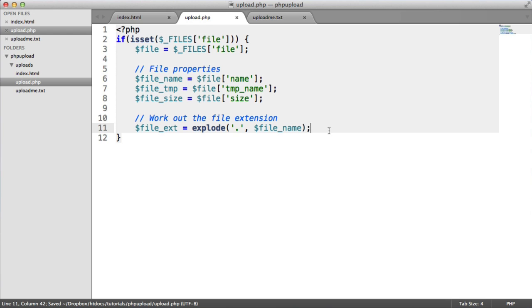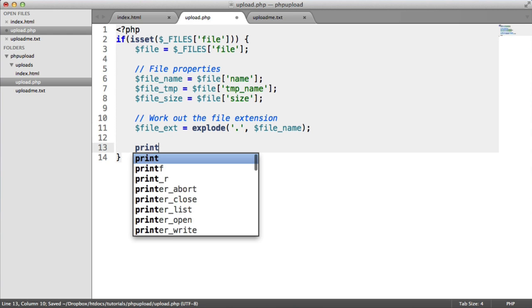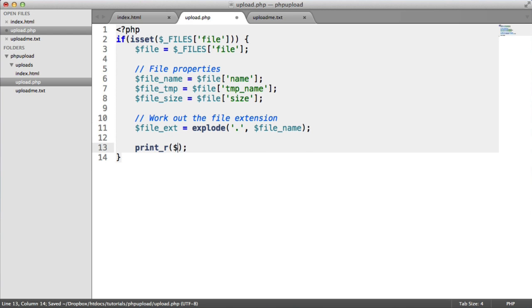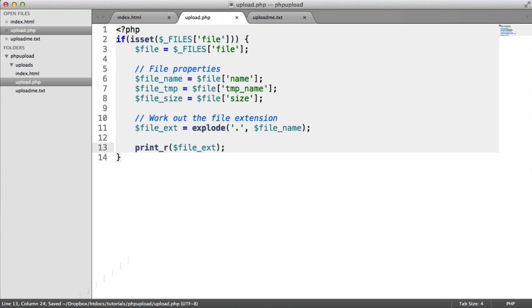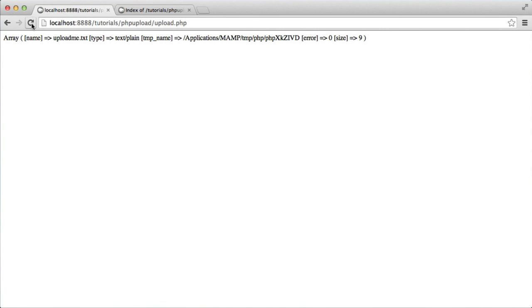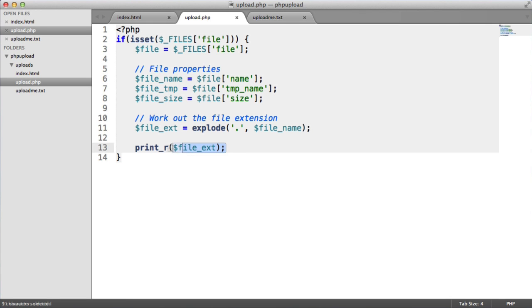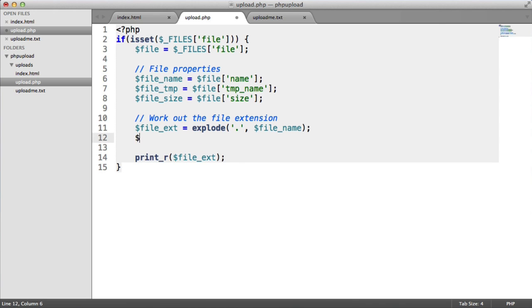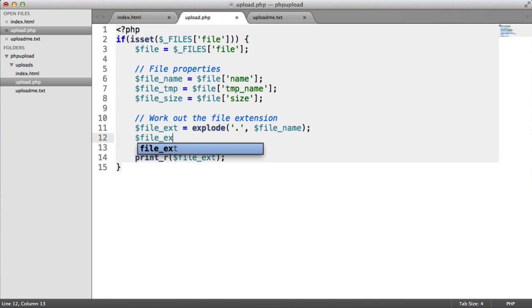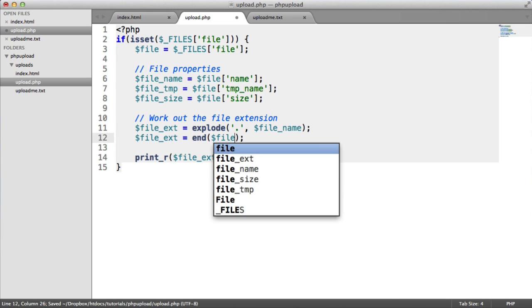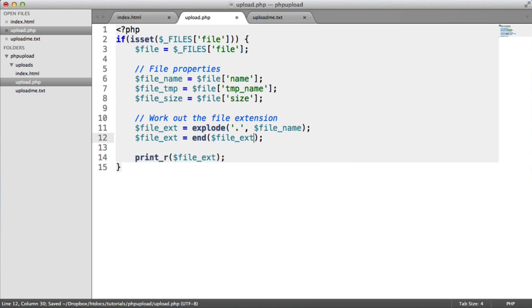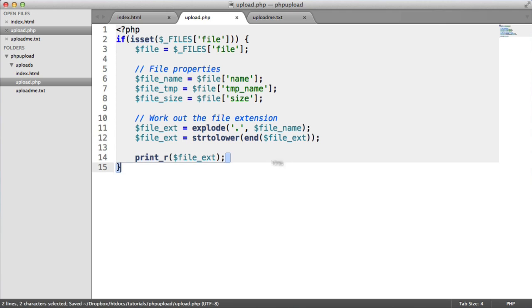Now what this means is we will then end up, if we do a print_r on file extension, we'll end up with an array. This takes a string, and it will explode it by a specific character, turning it into an array. So if we refresh here and hit continue, you can see we've got an array with a key of 0 called upload me. That's the name of the file. And this is now the extension of the file because we've exploded it by a dot. So now what we can do is we can say file_ext is end. And end will basically take the end element of an array, which in this case is always going to be the file extension. And we're also going to convert that to lowercase because we're only going to provide the whitelisted extensions as lowercase.